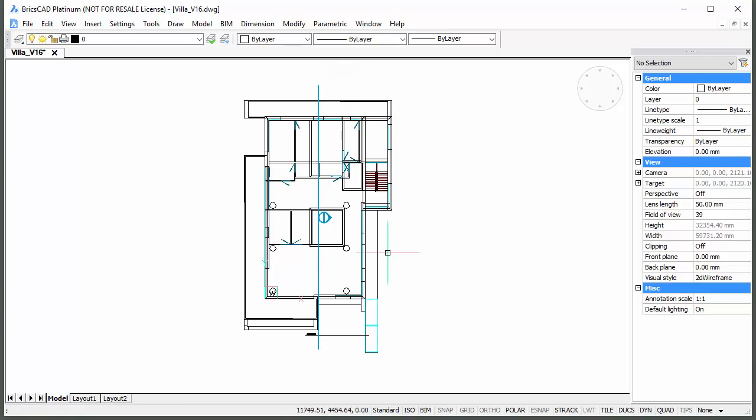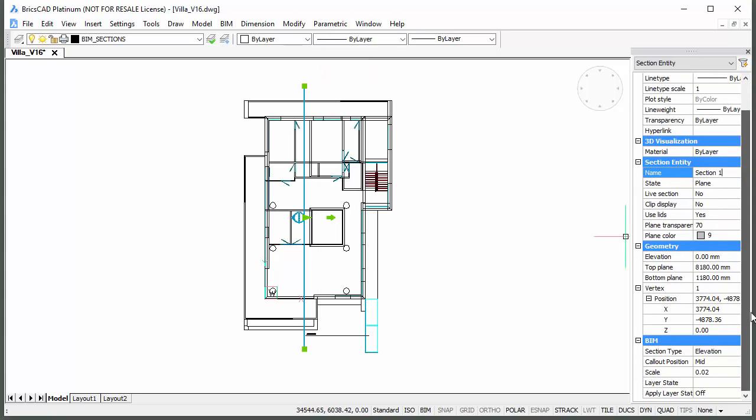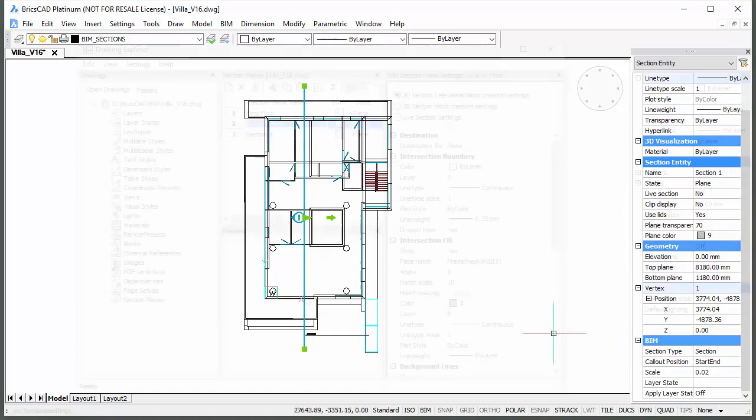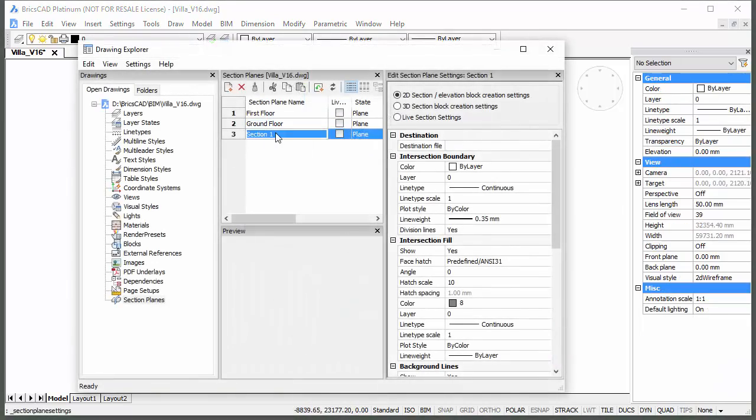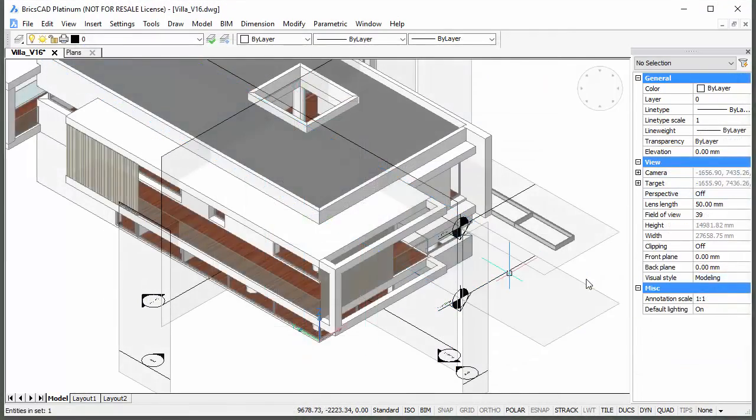Create section plane entities in the model. Edit the section plane properties. Generate the sections.